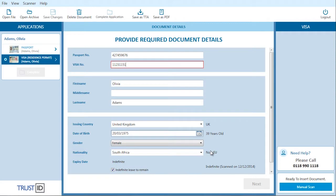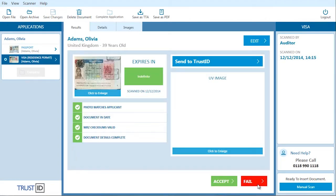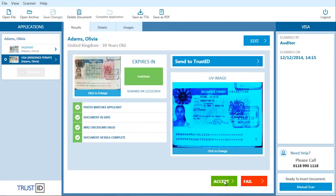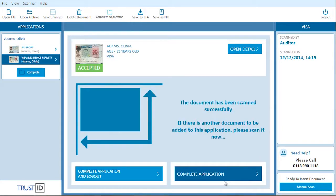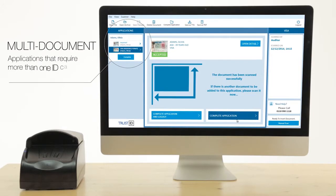Helping your organisation remain compliant regardless of user experience. Scans are kept in a convenient sidebar until the application is fully processed and confirmed, making it possible to return to incomplete applications quickly and easily.